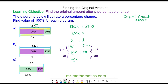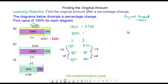240 divided by 12 is 20, so 10 percent has the value of 20 pounds. Then we can multiply by 10, so the original 100 percent has the value of 200 pounds.